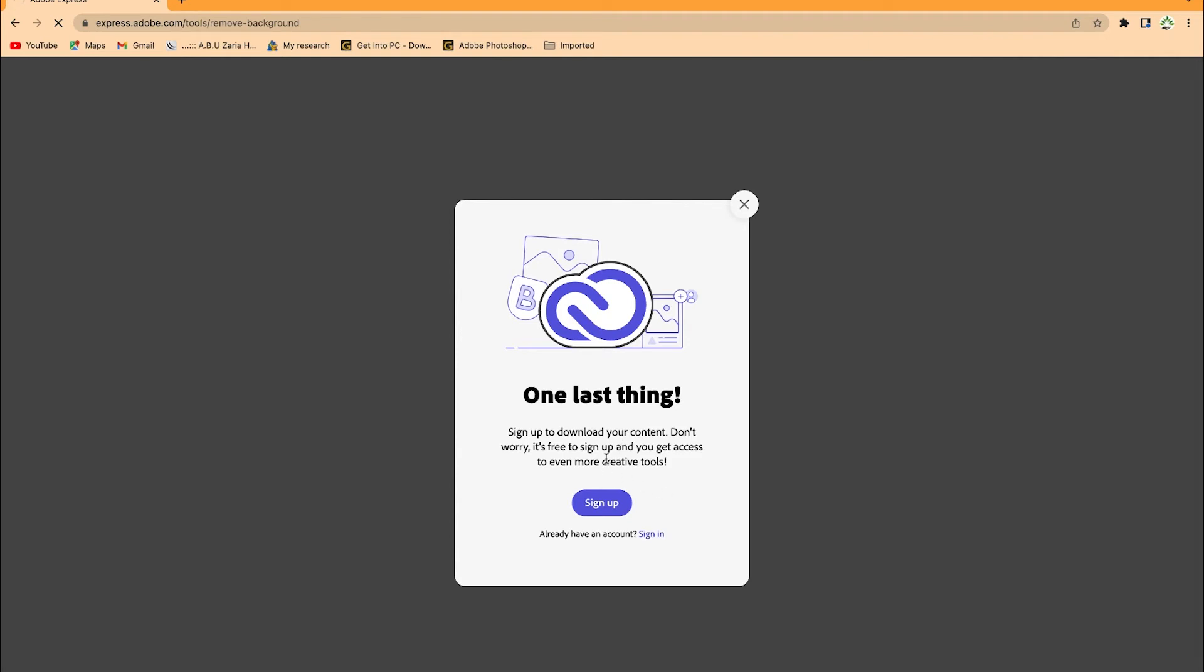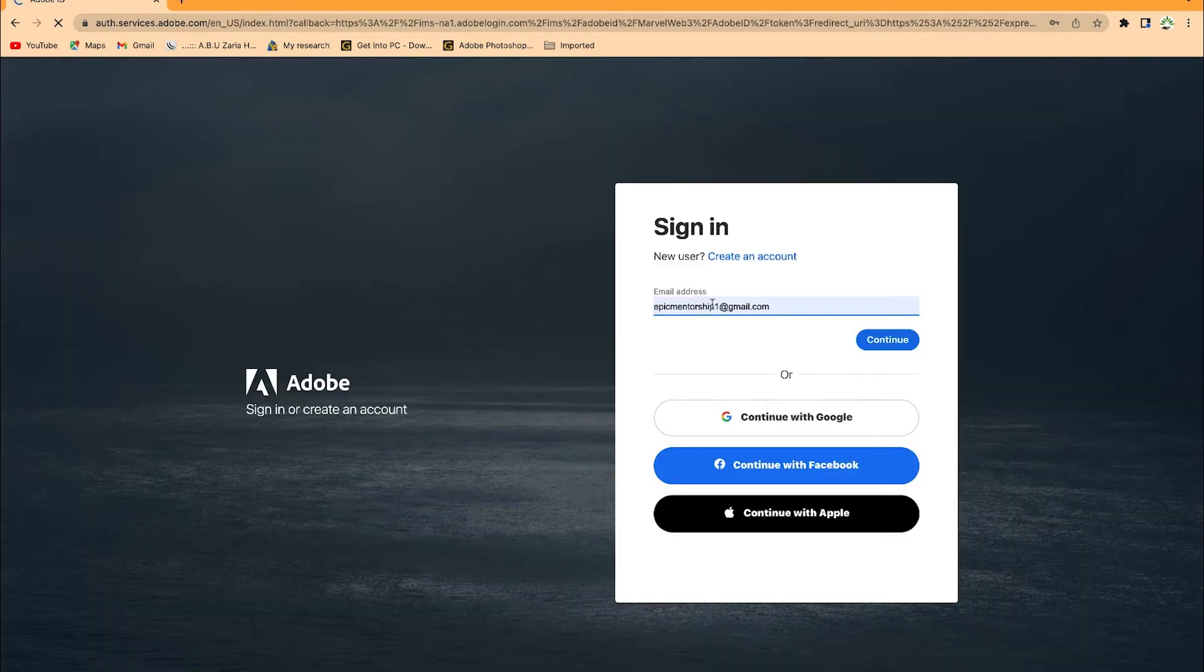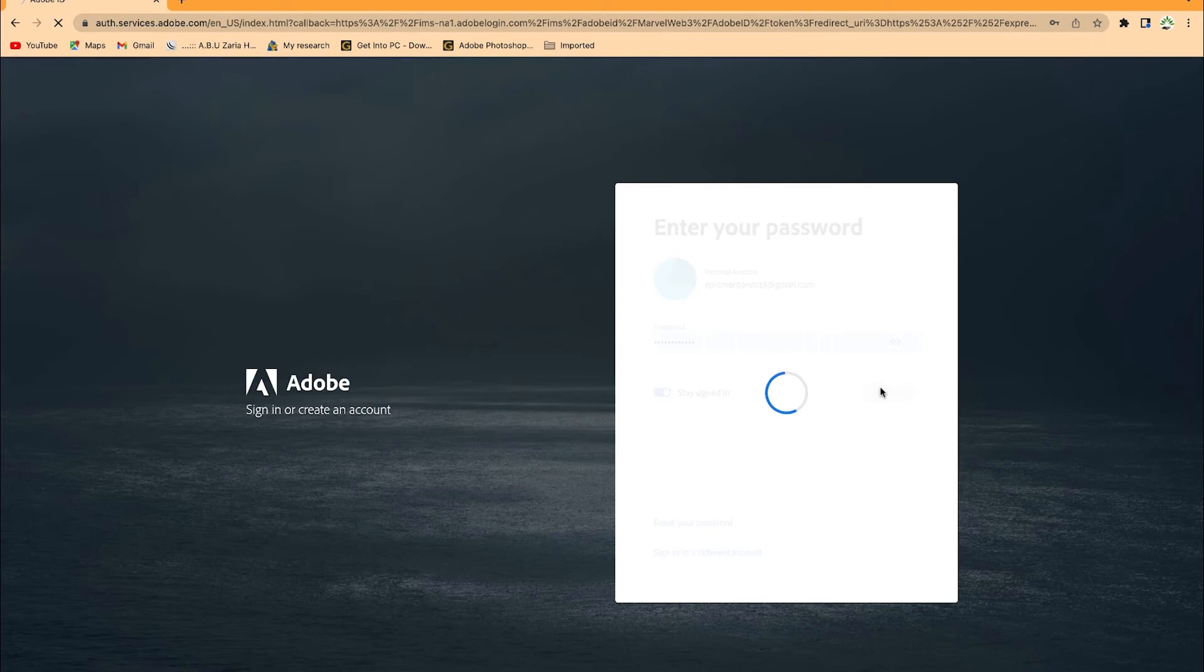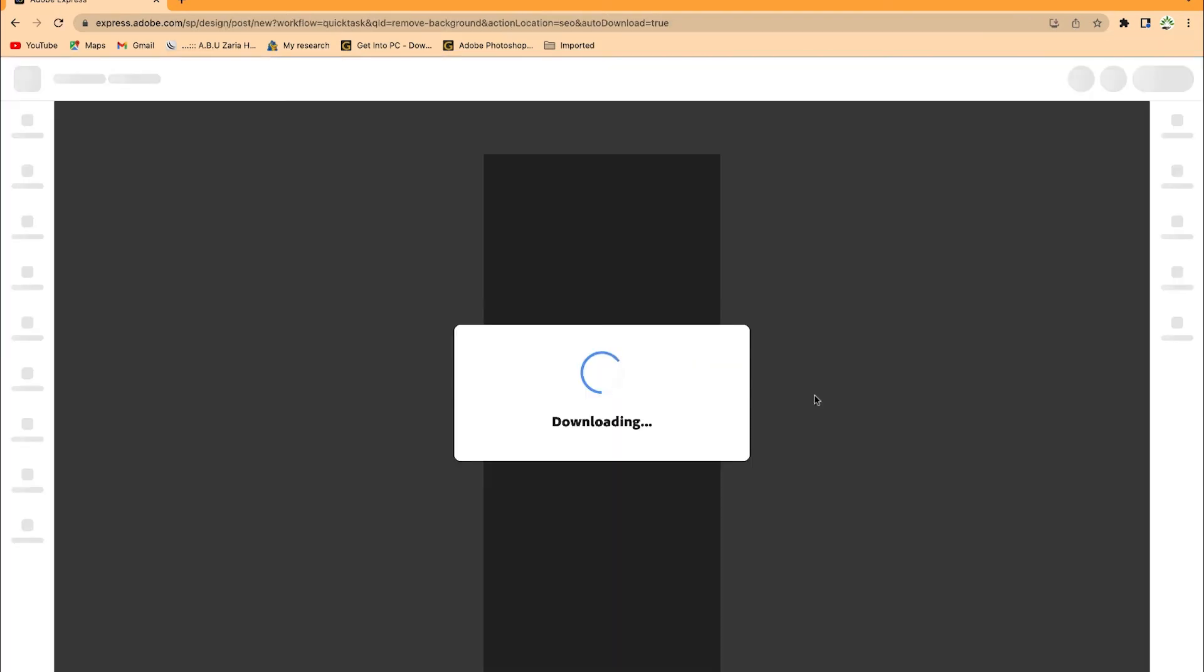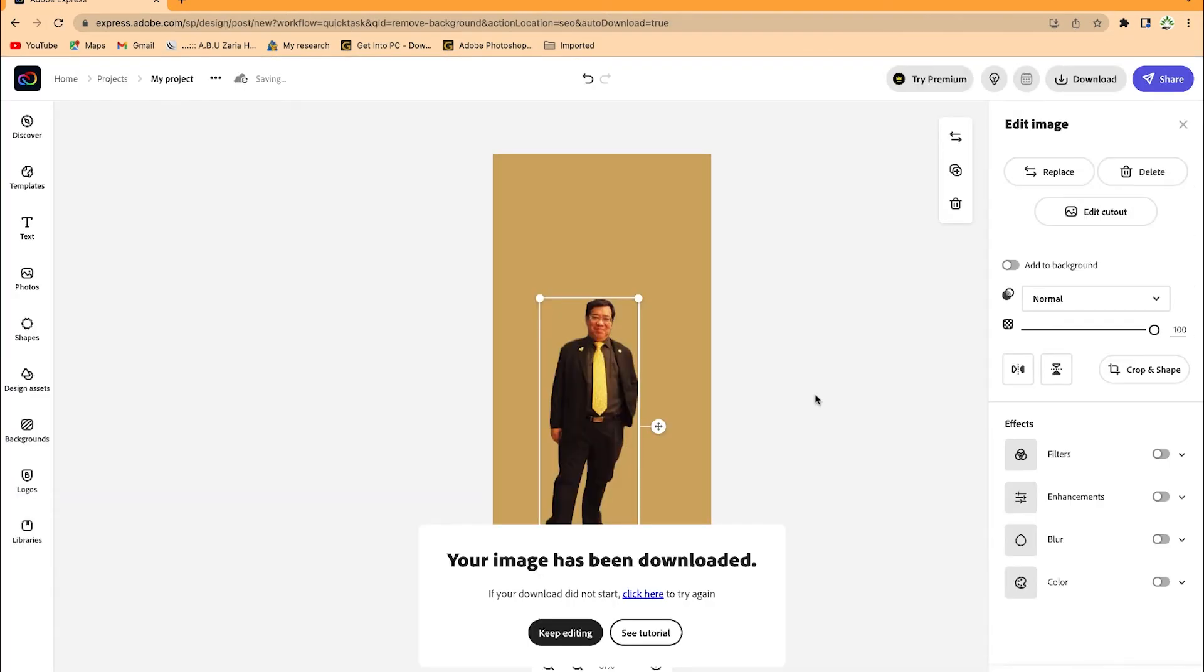Don't worry, it's still free to sign up and you get access to even more creative tools. Let's say I sign up with my Gmail account. I'll go ahead and click Continue. You can see it's downloading. Right now it has downloaded and you can see the image over here.